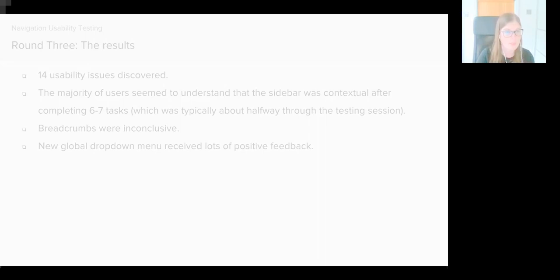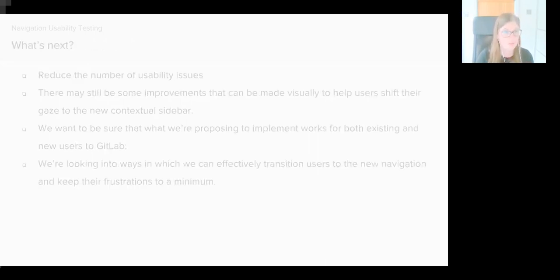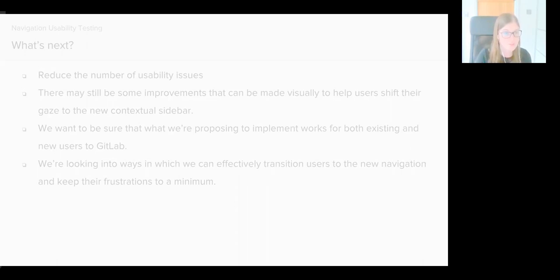So what's next? Well, we'd like to get the number of usability issues even lower, and you can read what those issues are in issue seven of the UX research project.